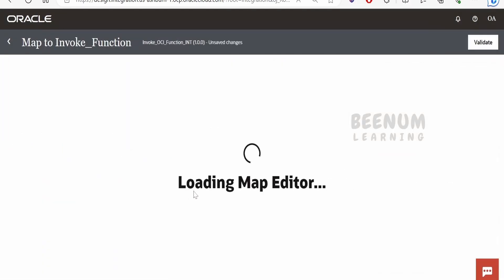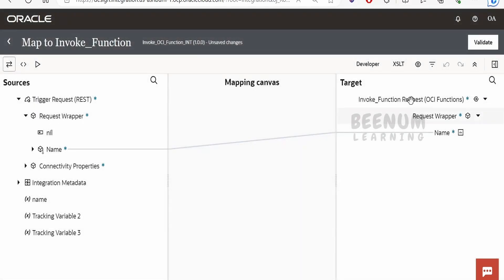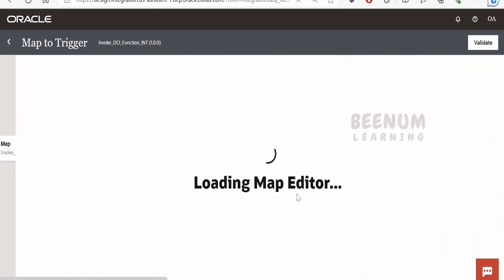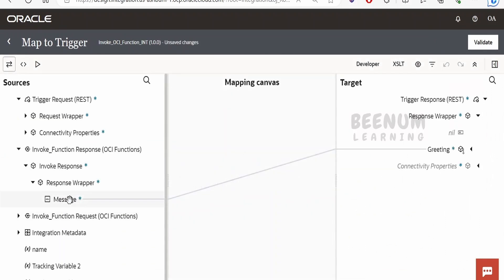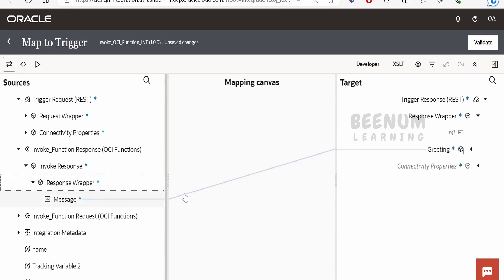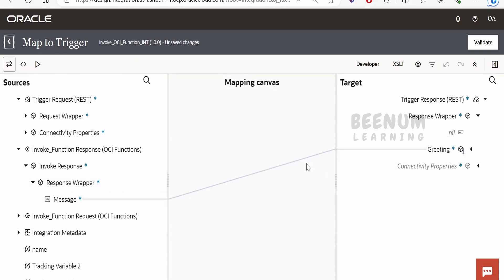In the mapper, we map what we receive in the integration request to the OCI Function. I have mapped the name from the request to the OCI Function. In the response mapper, the element in the OCI Function response is 'message,' but in the integration it is 'greeting,' so we transform it using the mapper.